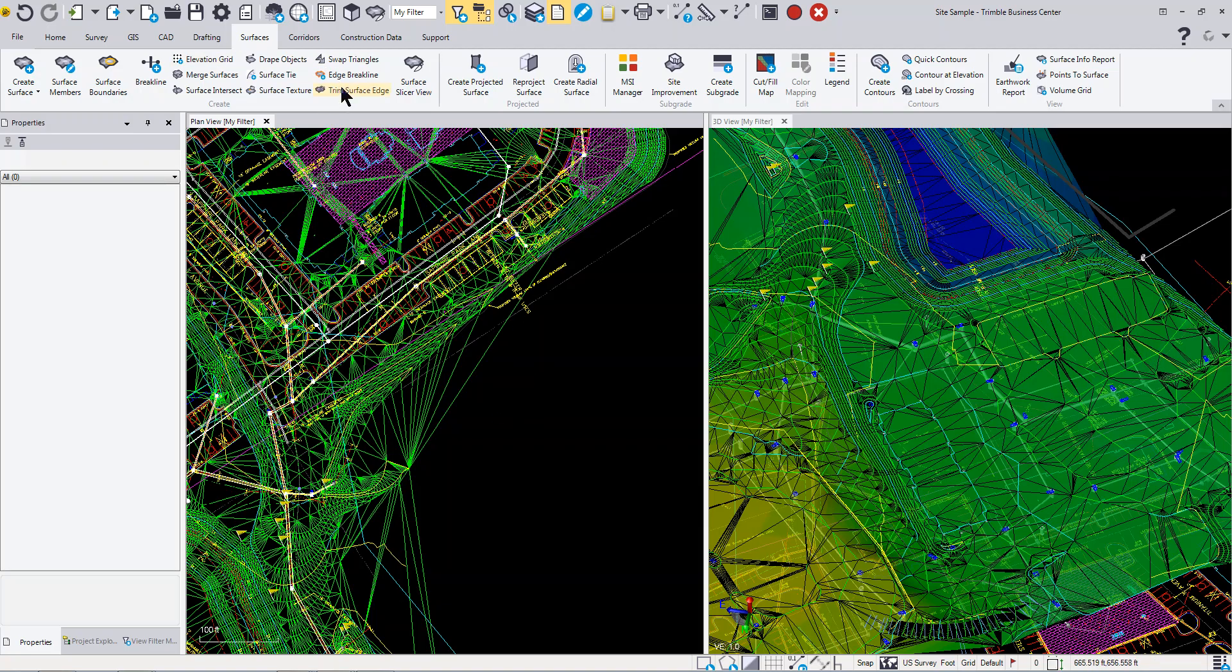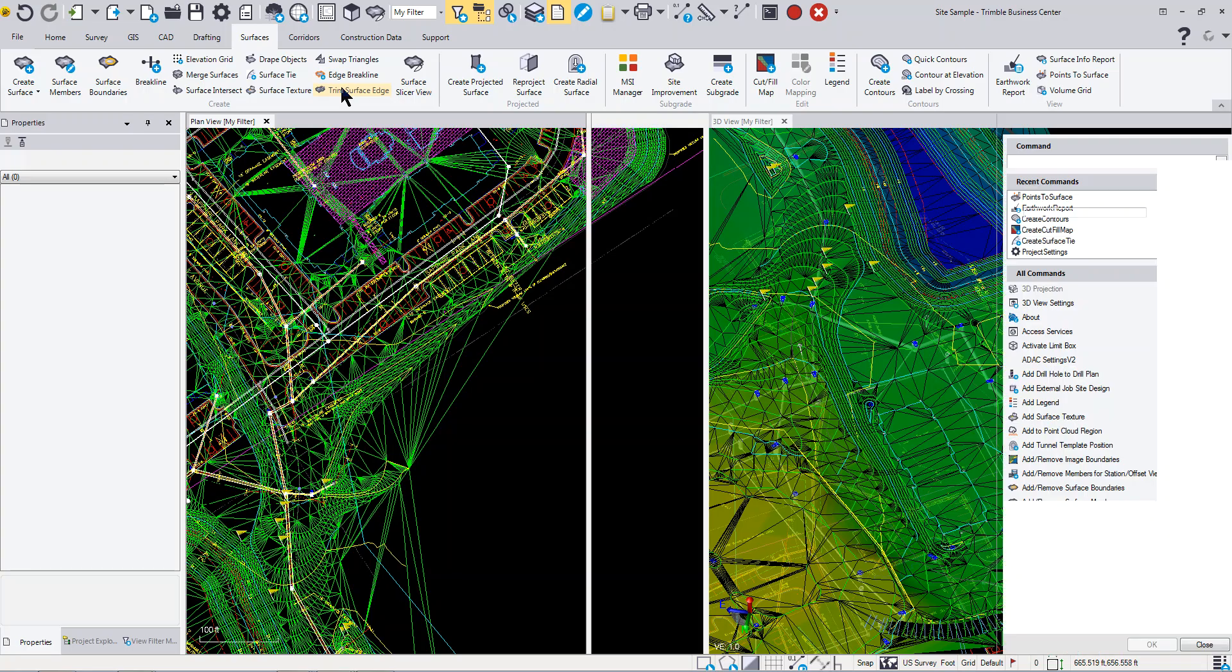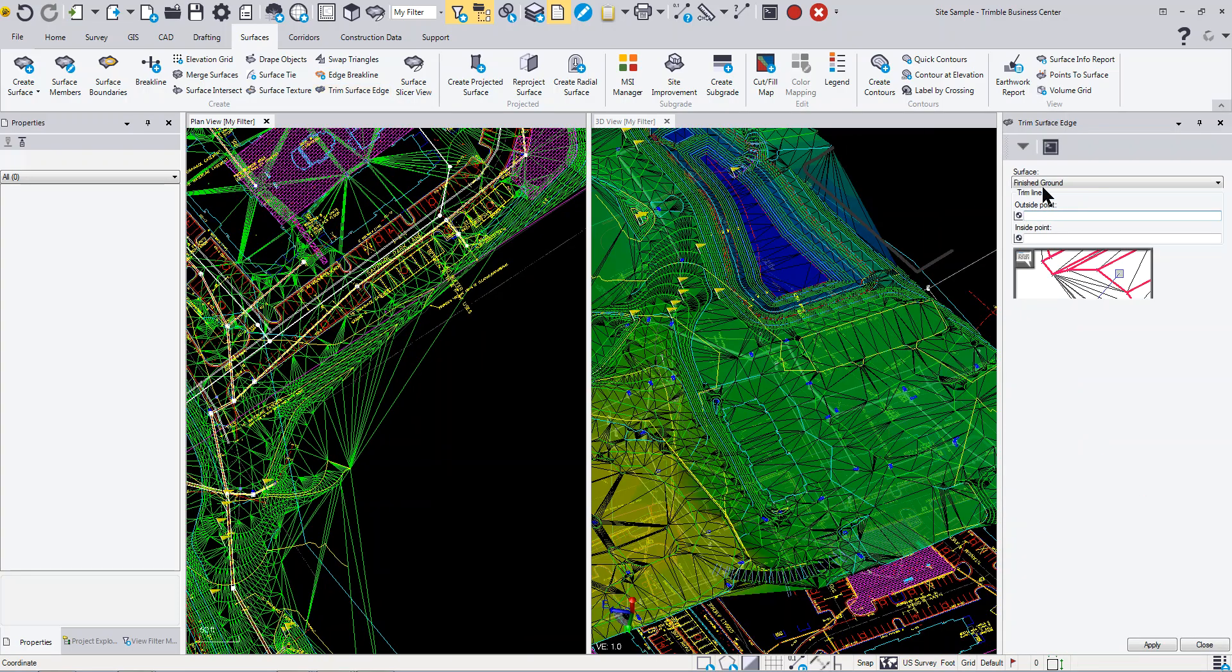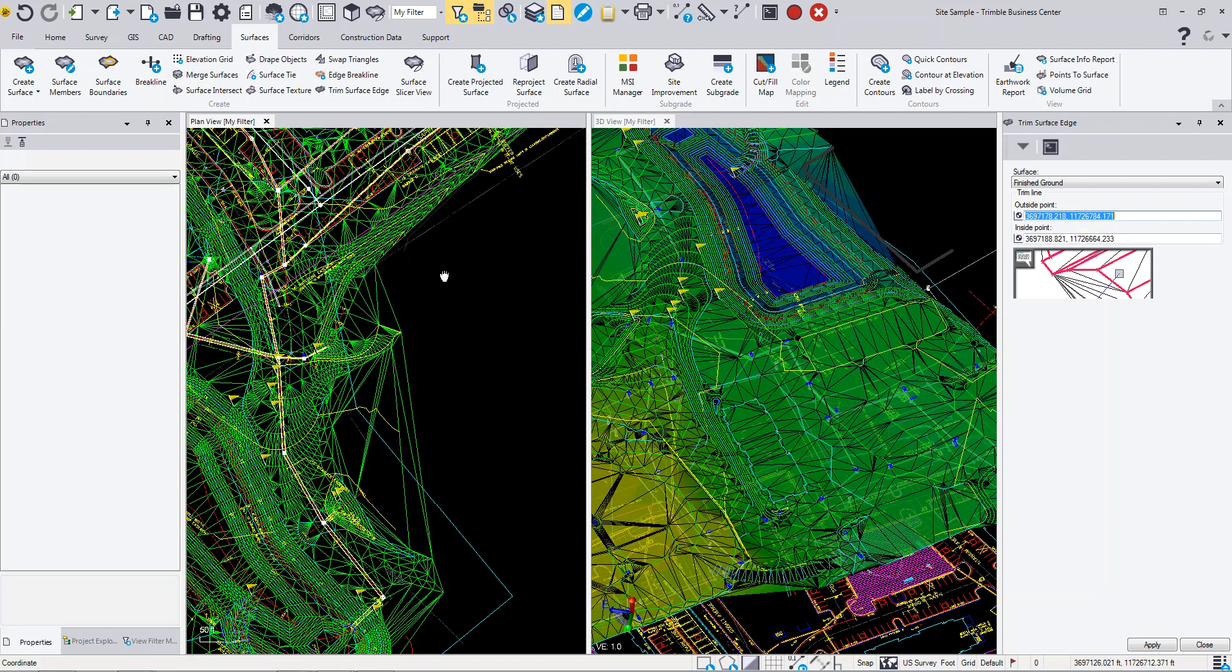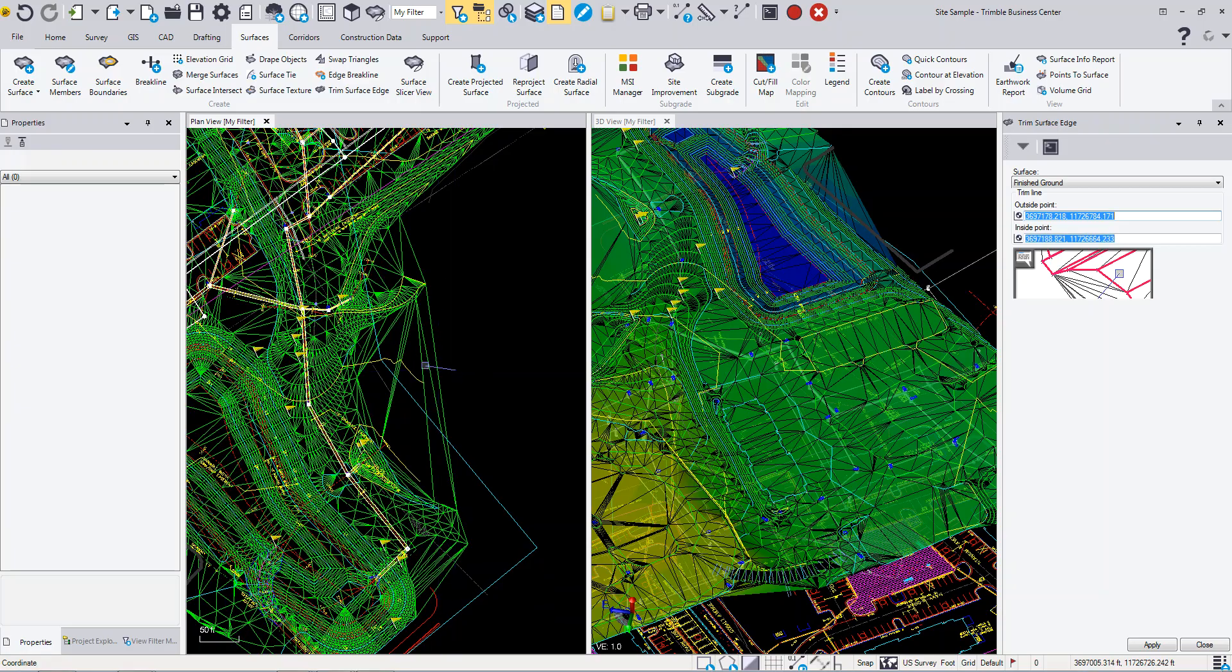You'll be able to select the surface, then start with an outside point and pick an inside point. If I start out here and drag my cursor back through here to about here and left click, it removes those triangles. If I come over here and do the same thing...